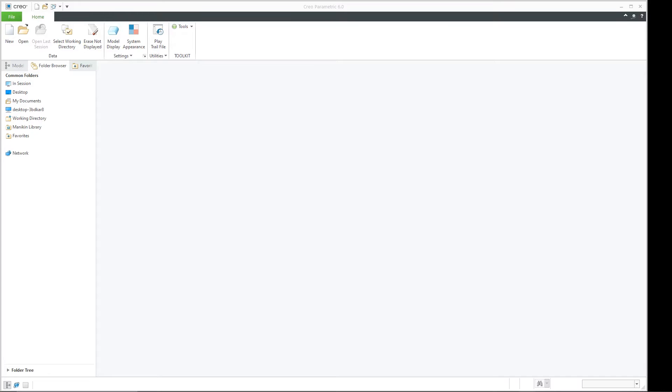Hello friends, my name is Preetam Negi and I welcome you all to my channel. In this video we're going to be talking about a very important and very basic step that sometimes we forget, and don't know what is the use of this particular feature, which is known as select working directory.